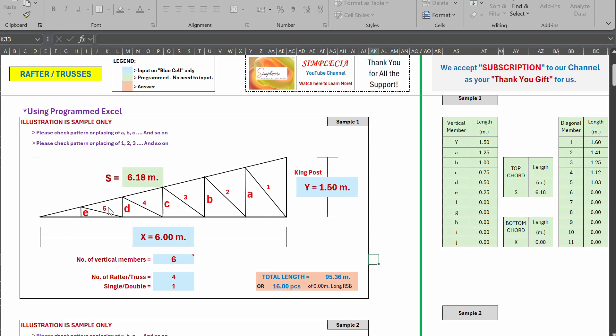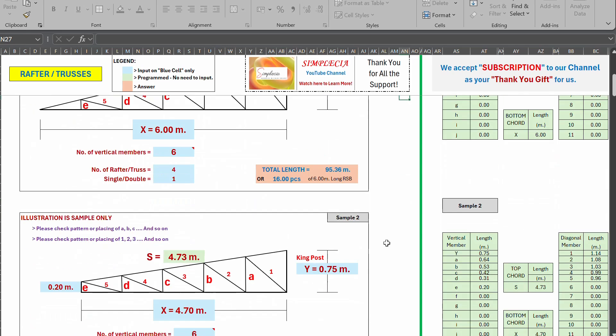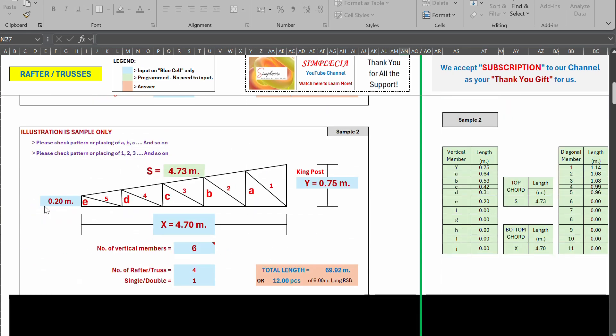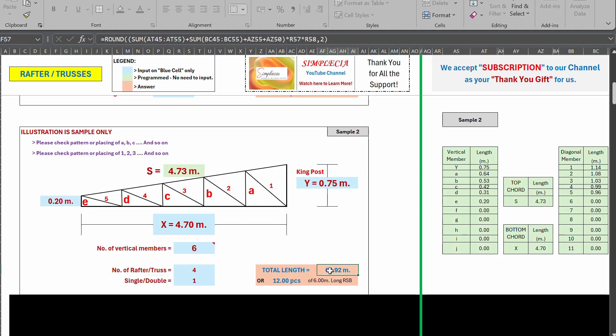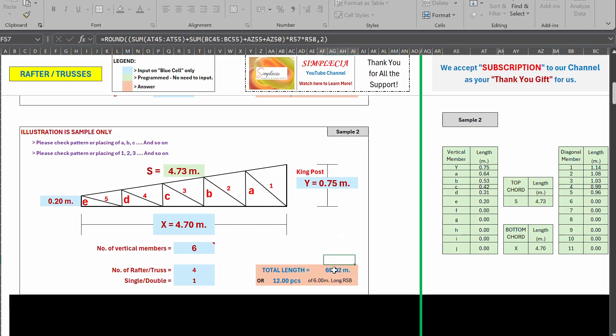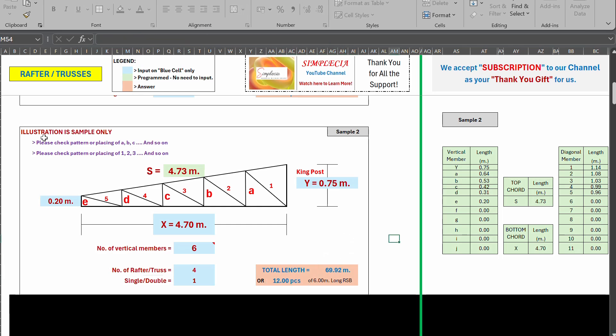So as the legend says, input only on blue cell only. So you can input here rather than blue, you can input anything. So you can see you can't input there. So this is for our this type of illustration or truss or rafter or whatever, and this is what we have in our other video. I just copied that and there's a difference between because of the formulation I used here. So there's a difference of point something but it's also 12 pieces.